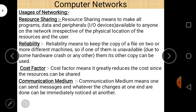Third is cost factor — it greatly reduces cost since resources can be shared. For example, if you want to share a printer among 20 computers using networking, you don't require different printers for different computers. Fourth is communication medium — one can send messages, and whatever changes are done at one end can be immediately noticed at another end.